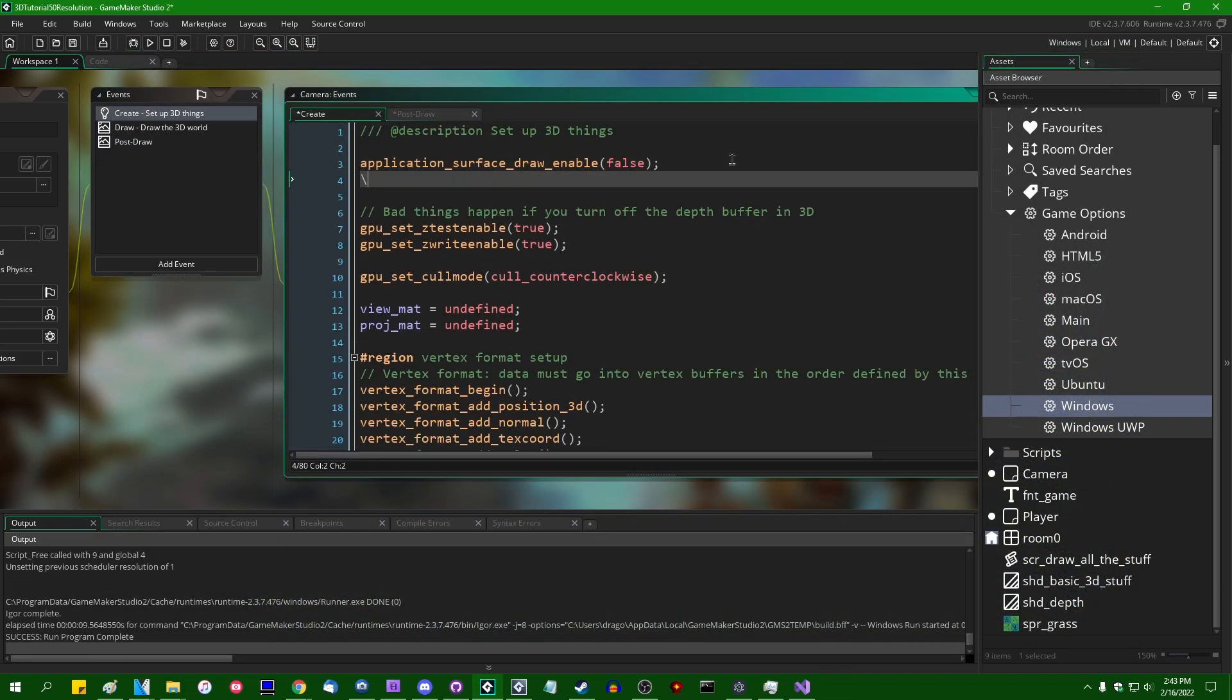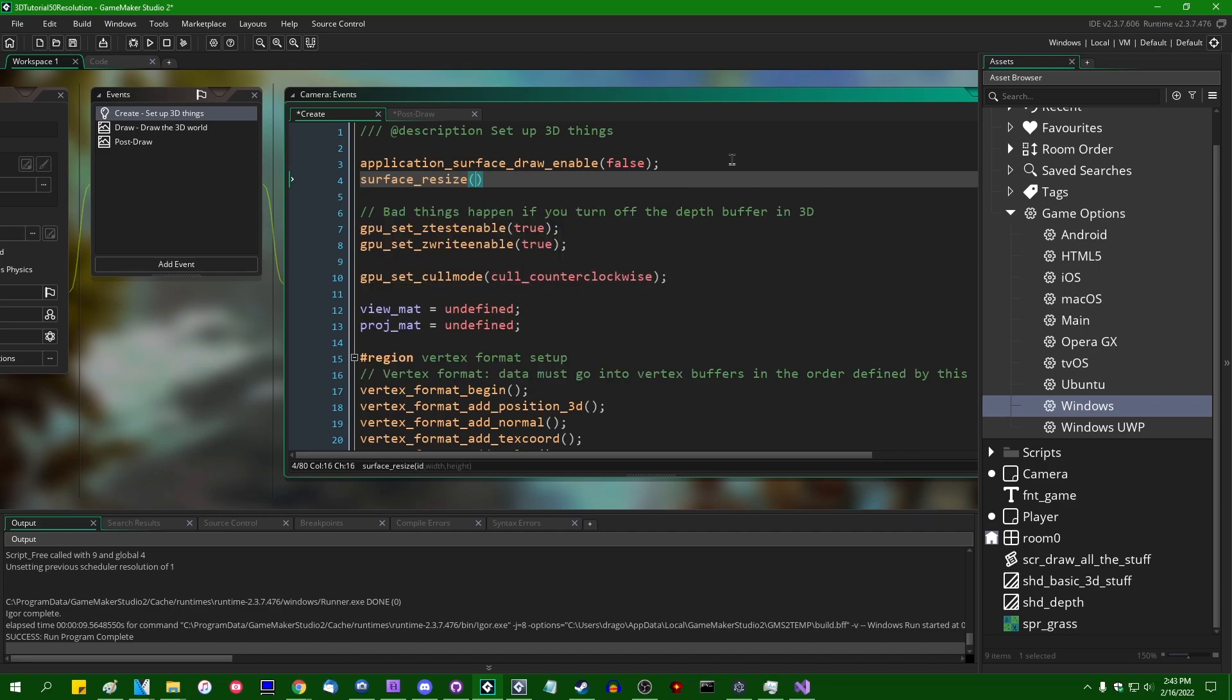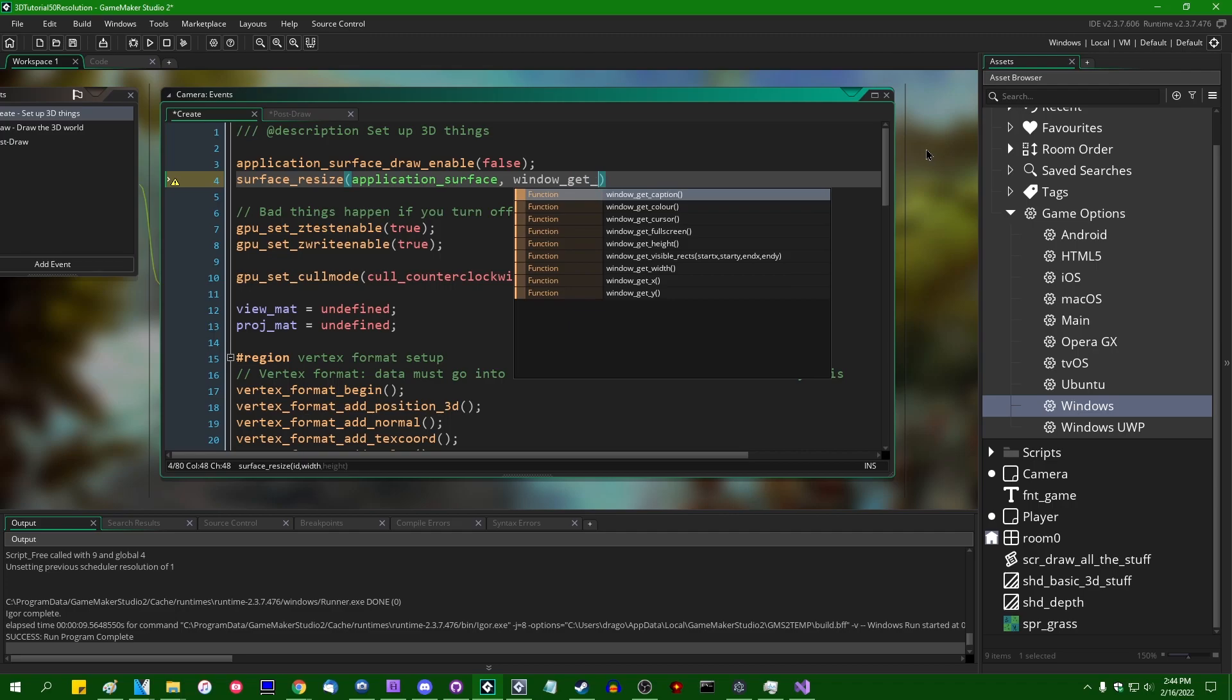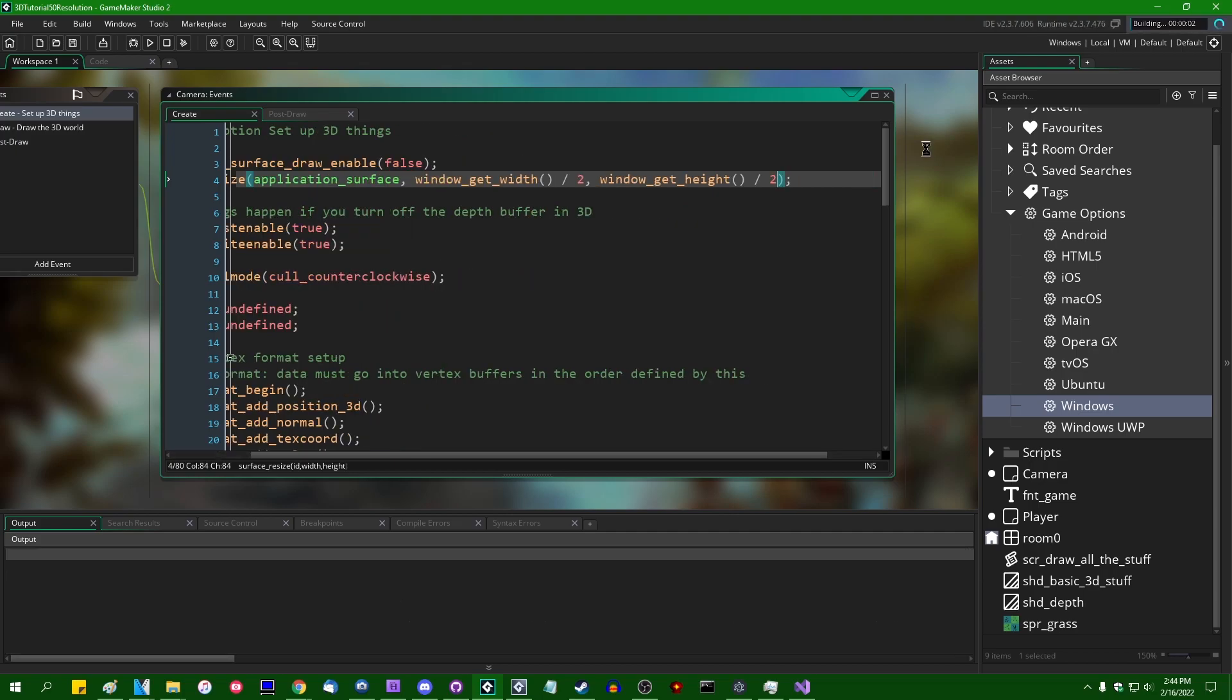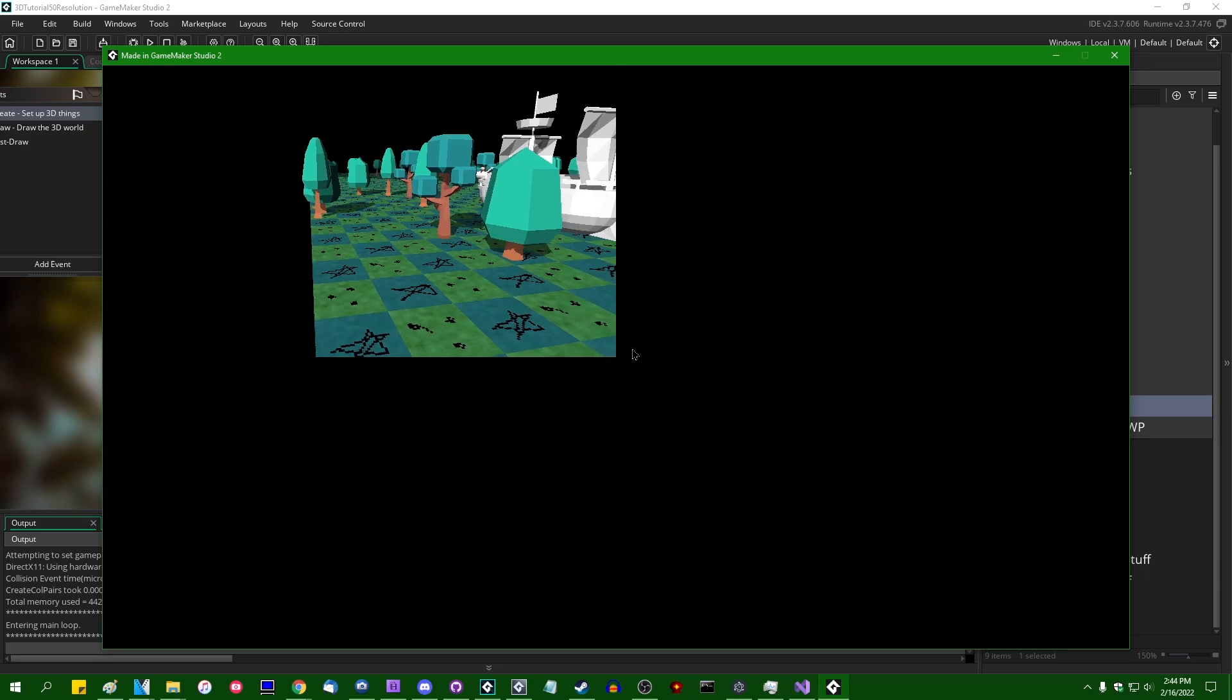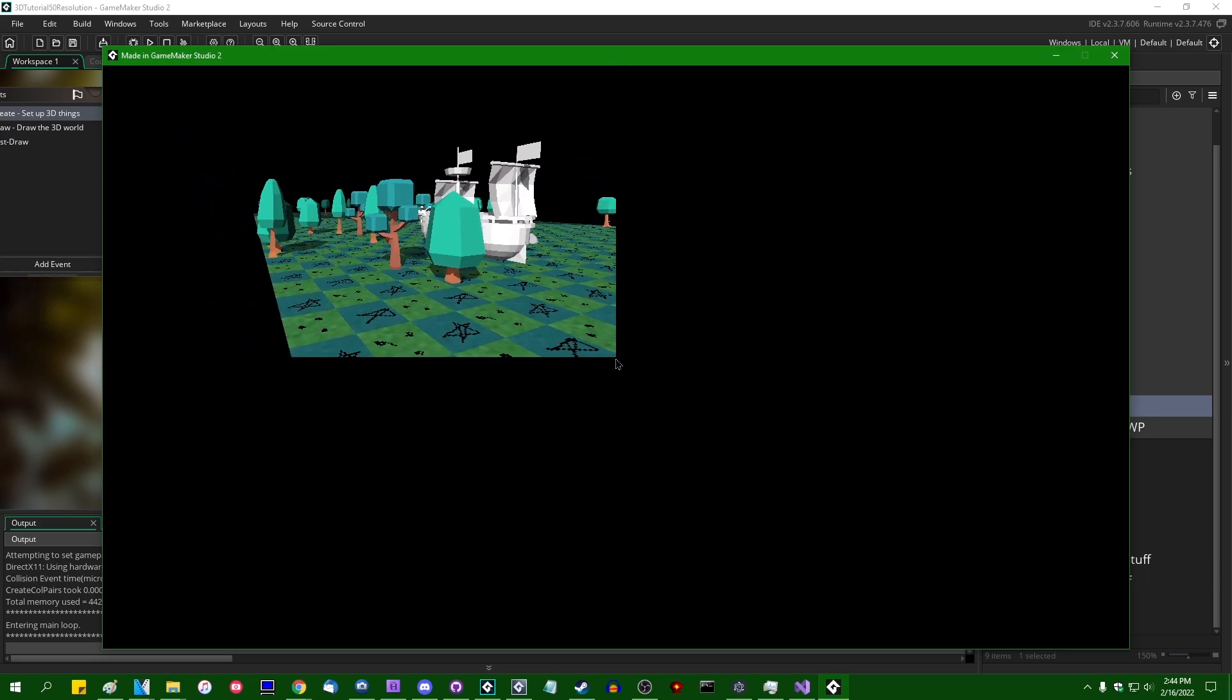And you could set this to a value that is of some other dimension than the size of the game window. Setting the application surface to be one-to-one with the game window would have you setting the height and width to window_get_width and window_get_height like this. Whereas if you wanted it to be half resolution, you could say window_get_height divided by two, window_get_width divided by two. And that would give you an application surface that is half the size.